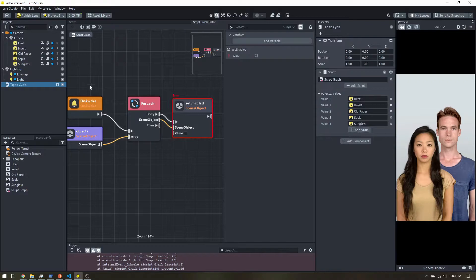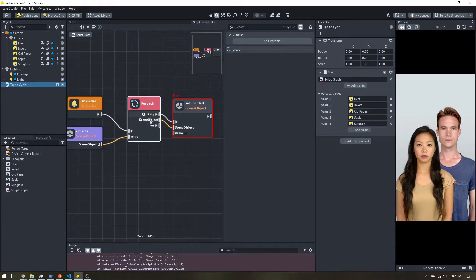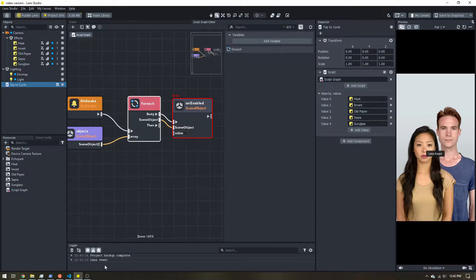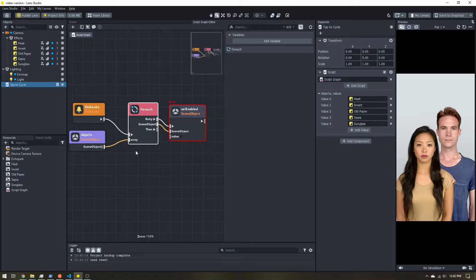You can remove or add objects as needed, and our script doesn't need any changes since it loops through everything in the list. If you see an error from before selecting the objects, just click the trash can on the logger to clear it and reset your lens. No errors — the first part is done; we're starting with a clean slate with everything disabled.